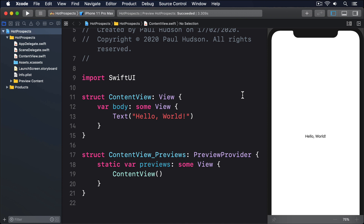There's one last thing before I show you some code. Environment objects use the same observable object protocol you've already learned, and SwiftUI will automatically make sure all views that share the same environment object get updated when it changes.